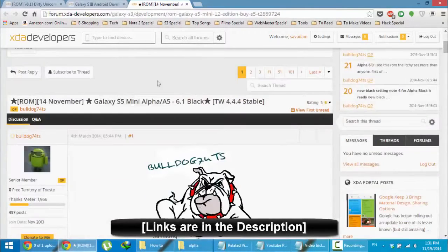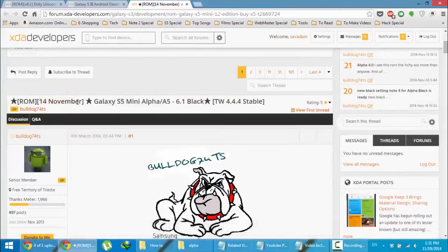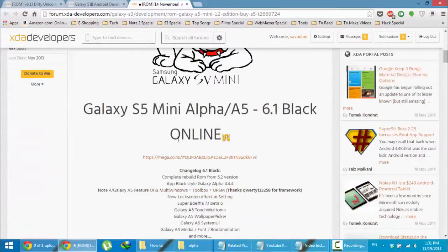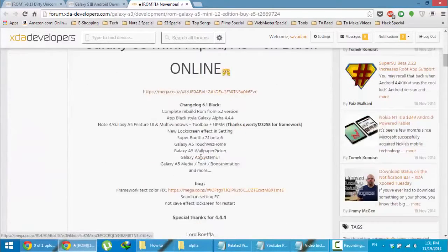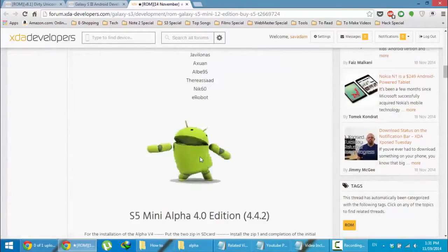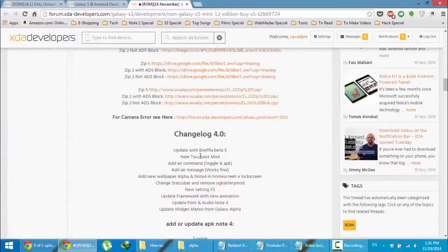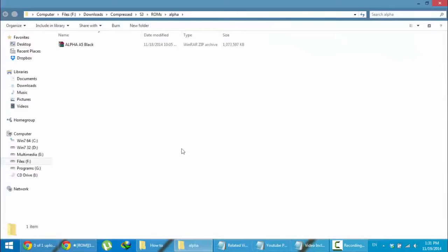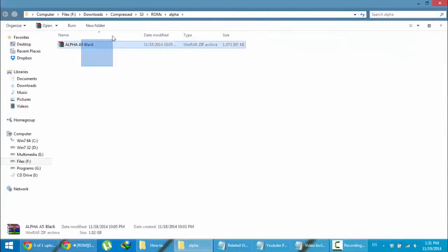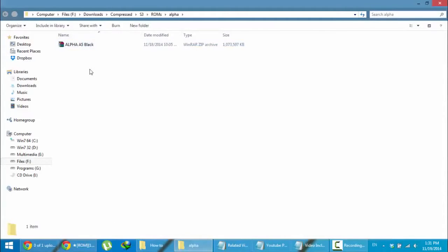The latest version was released on November 14th and the link is here — go here and download it. You can see I already downloaded this ROM file, so now I'm copying this file to my device.